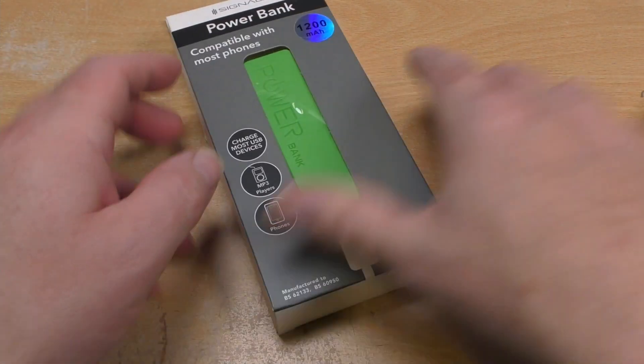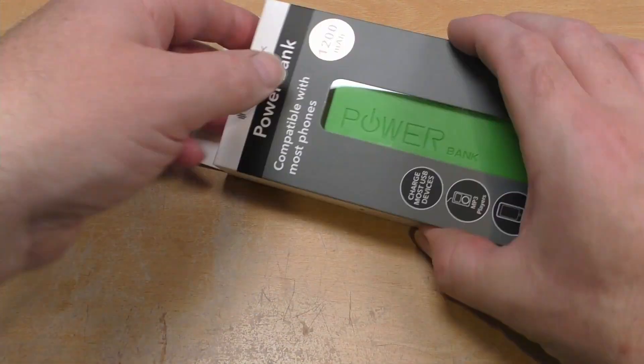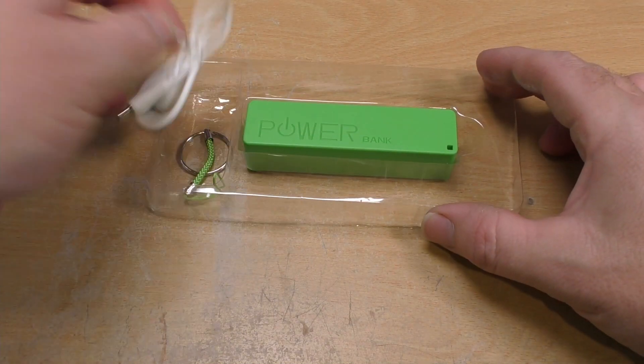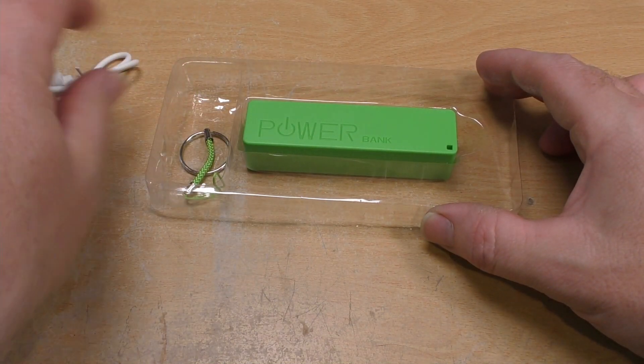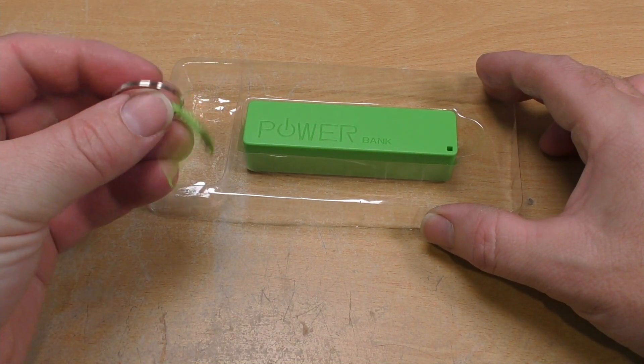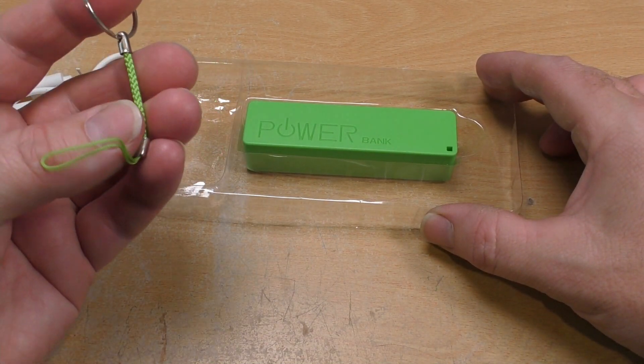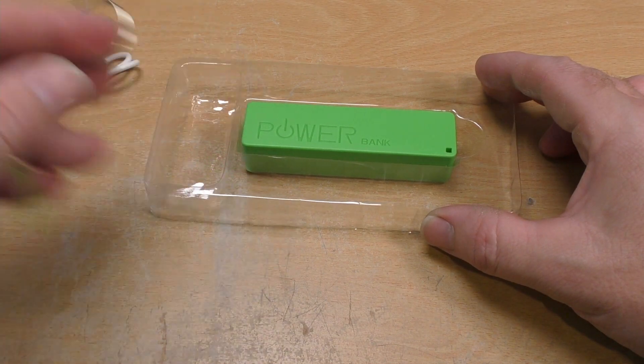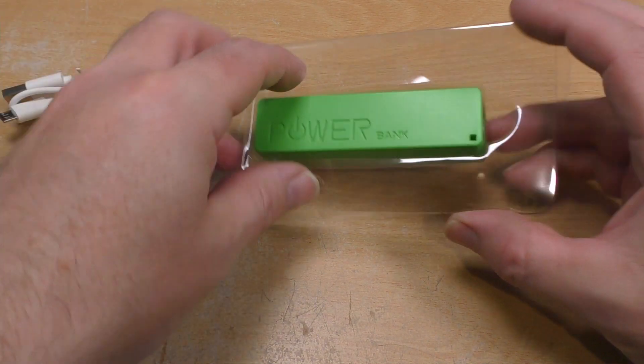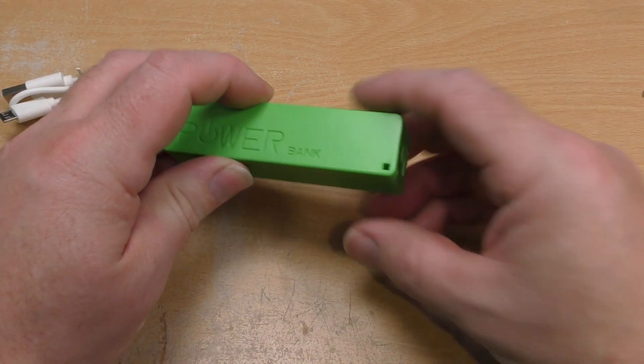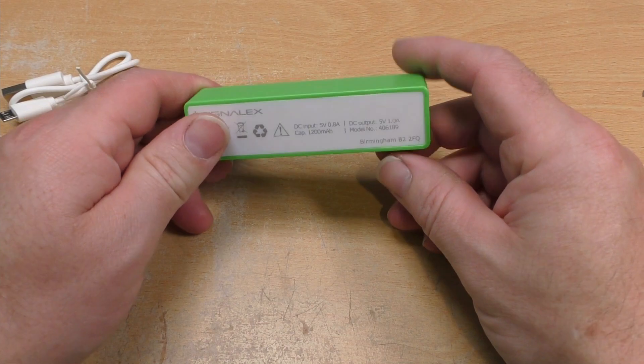So what do you get in the box? Cheap little USB lead, little lanyard - lose that instantly - and then the power bank itself.